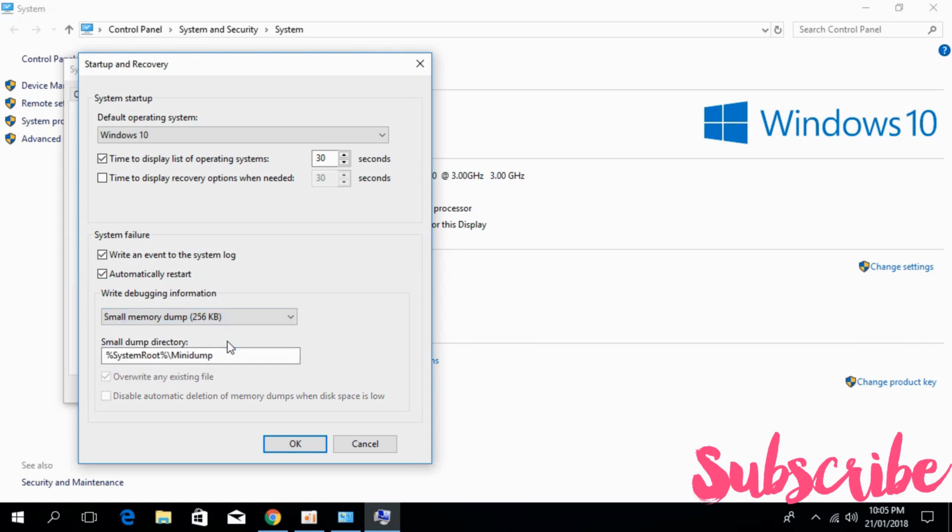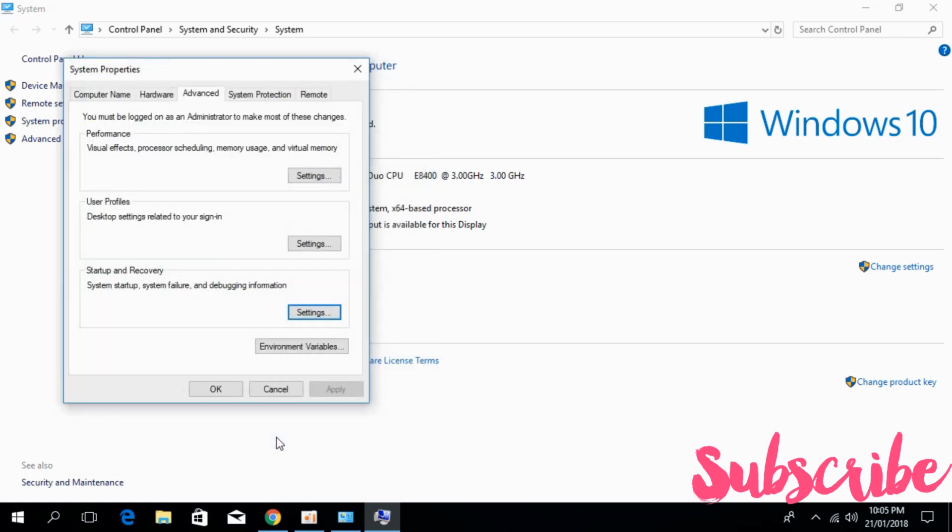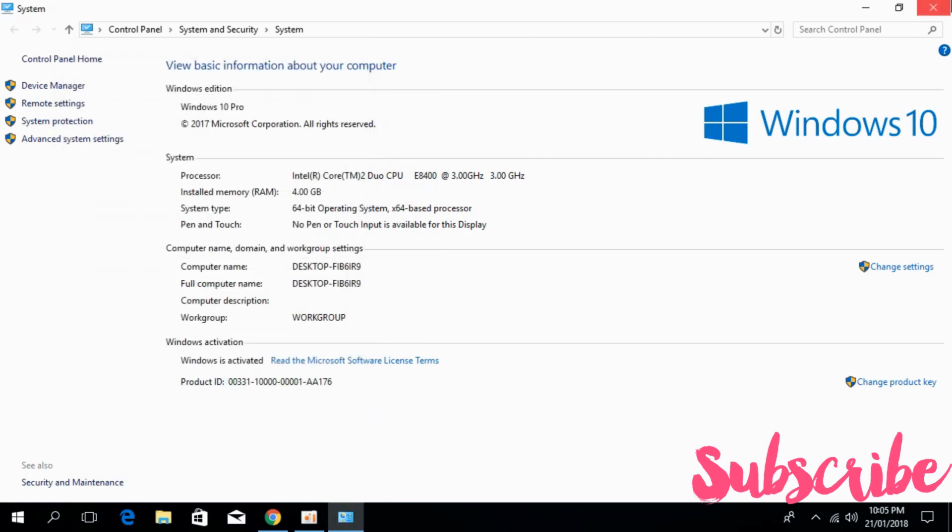In your case, it might be 128KB, so select the Small Memory Dump option, then click OK three times to confirm.